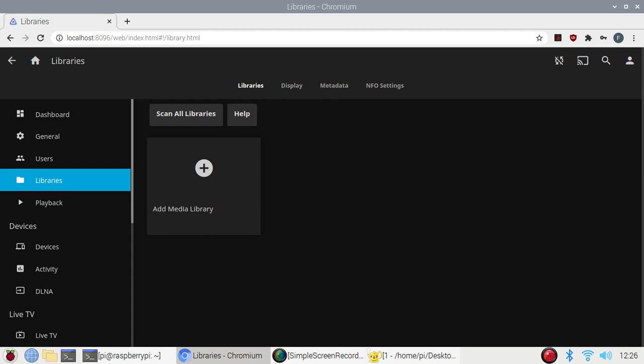Let's start. Jellyfin is basically a good alternative for Plex media server and the most important thing is it's completely free. I have already installed it as you can see and it's really good. You just install it, create a new account, and you can add your movies folders, music.